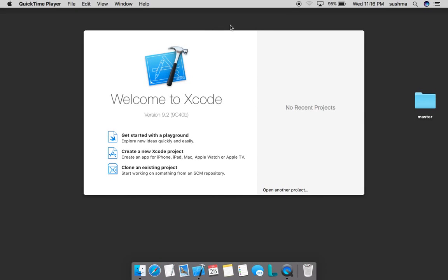Hello, in this video we will see a few basics about storyboard. We'll go ahead and create a new Xcode project.